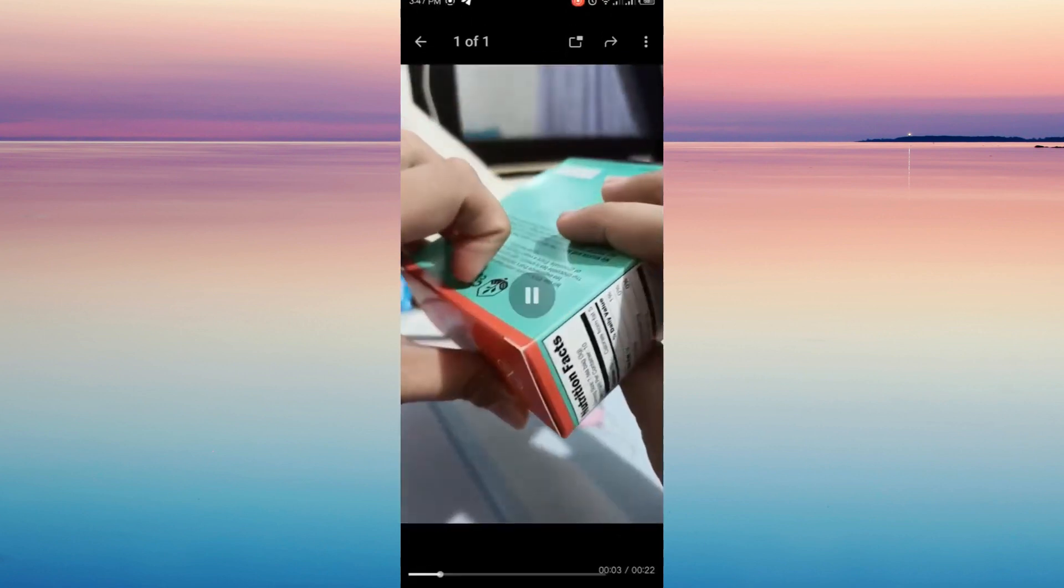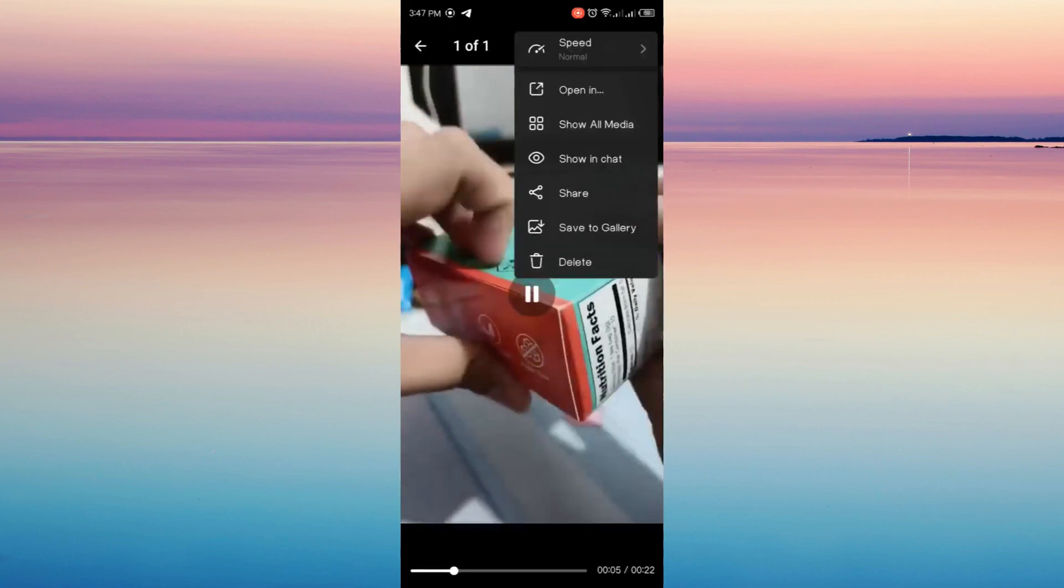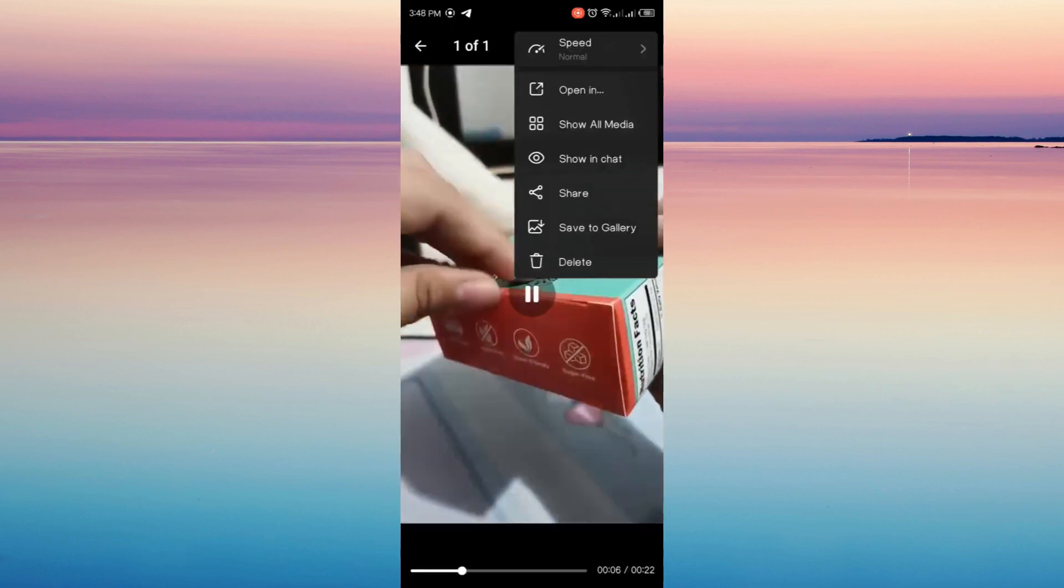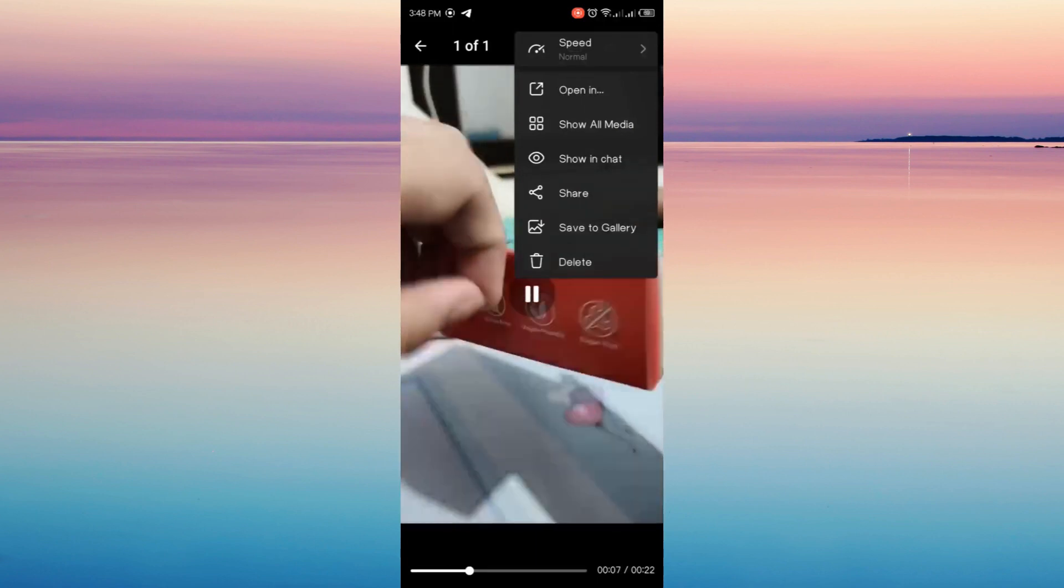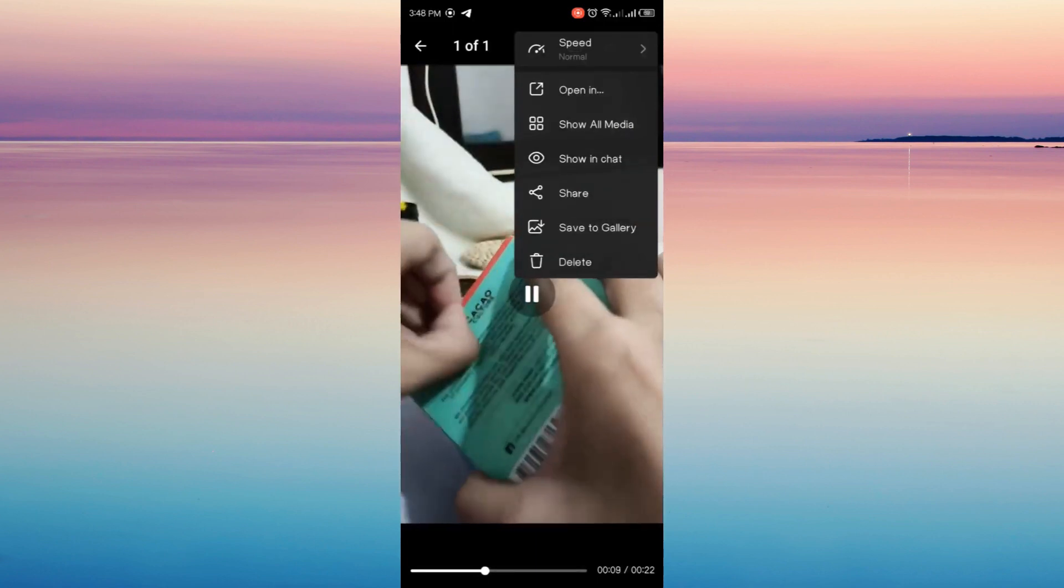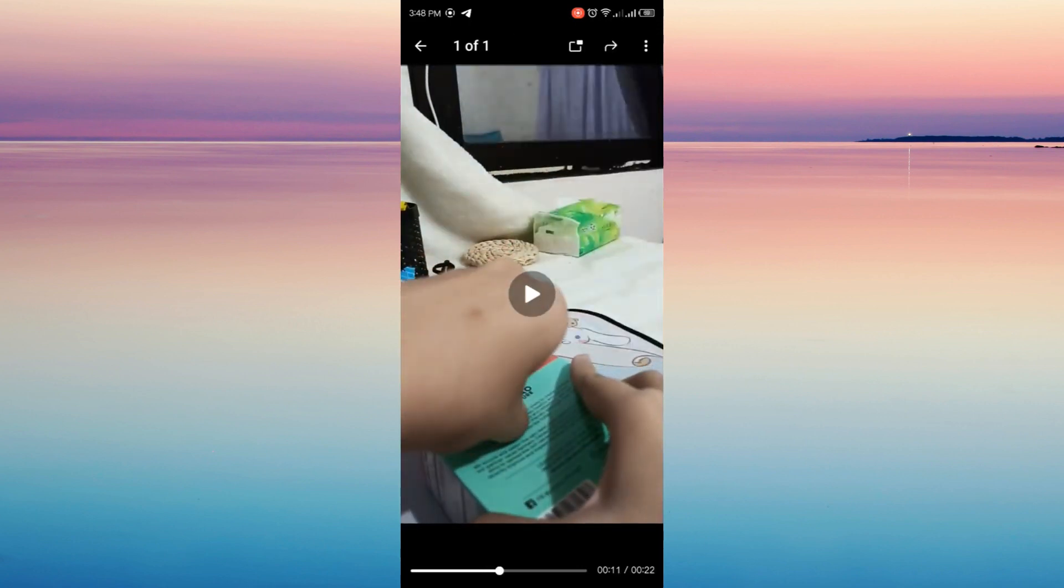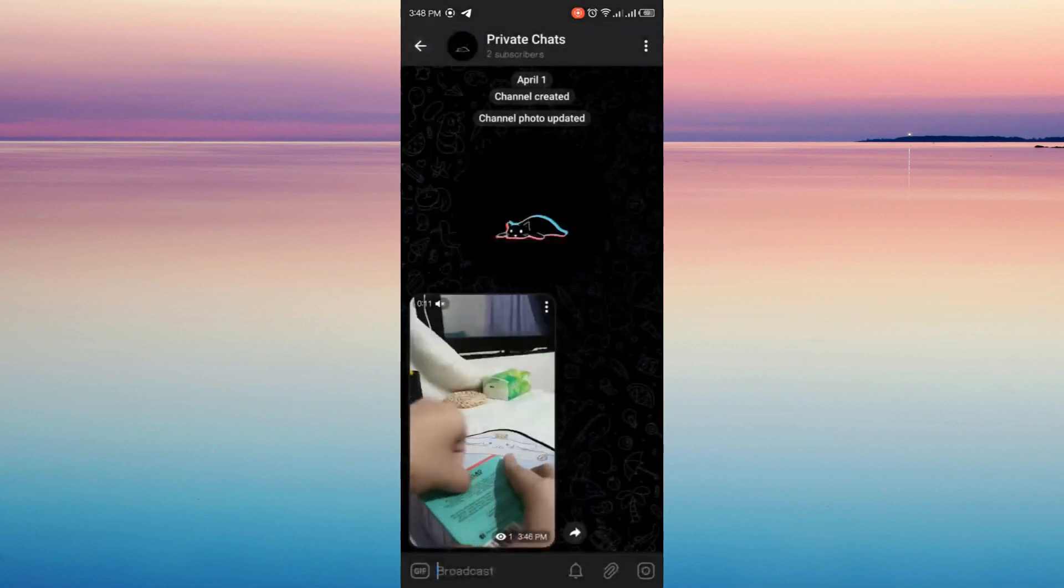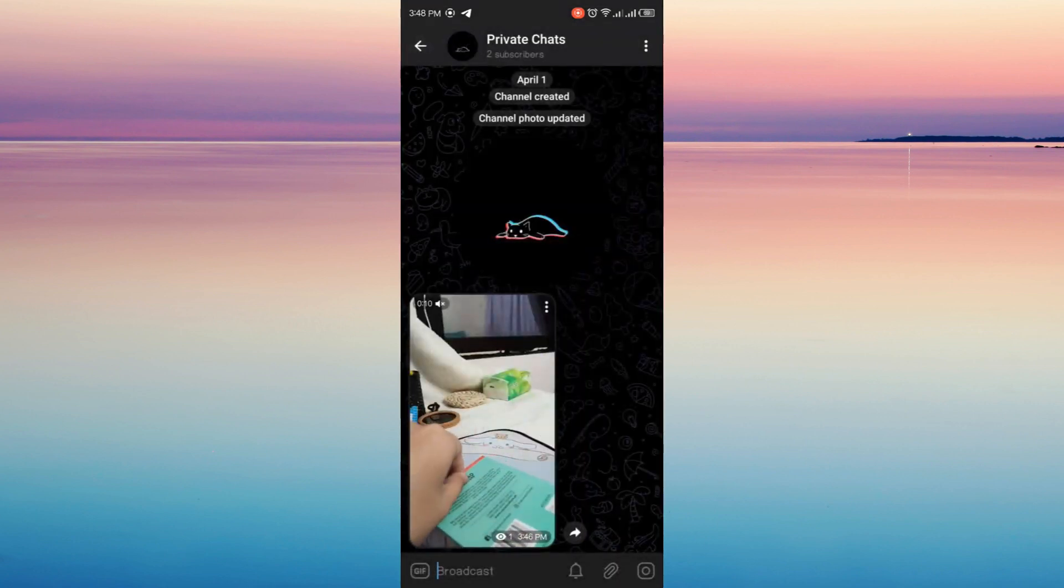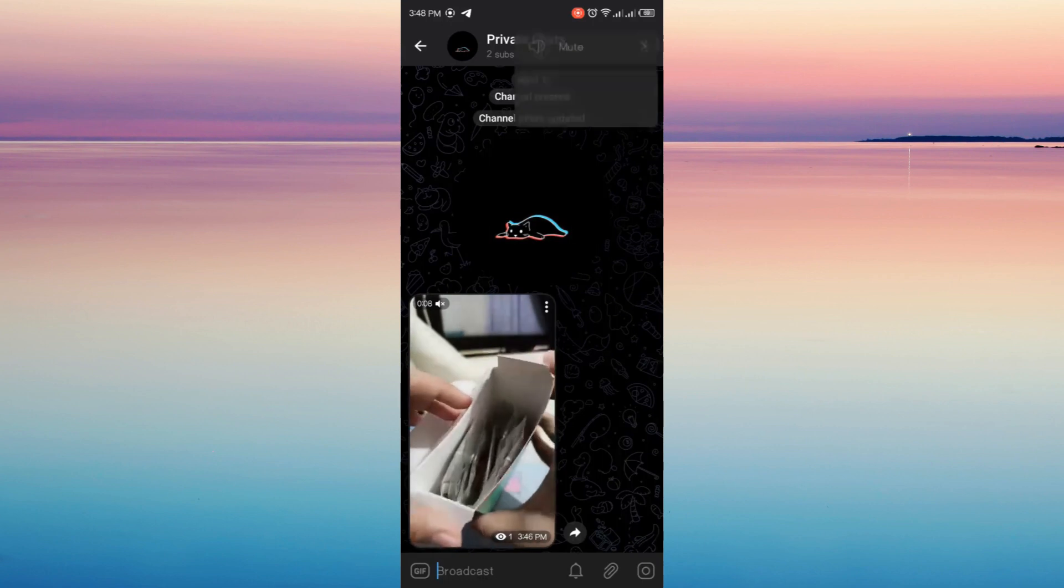Or you can also click the video and click the three vertical dots at the top right corner and then click save to gallery. Now that video will be saved to your gallery, just go to your gallery and check it.